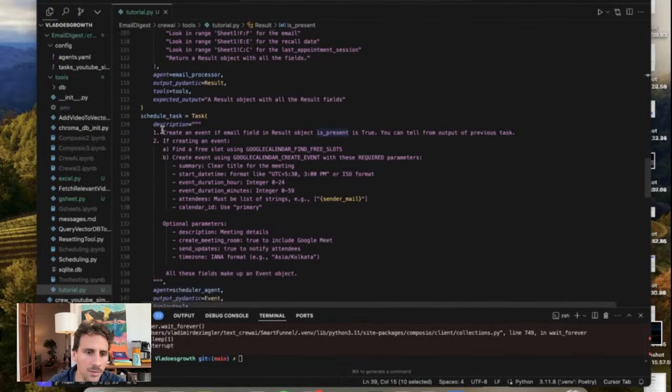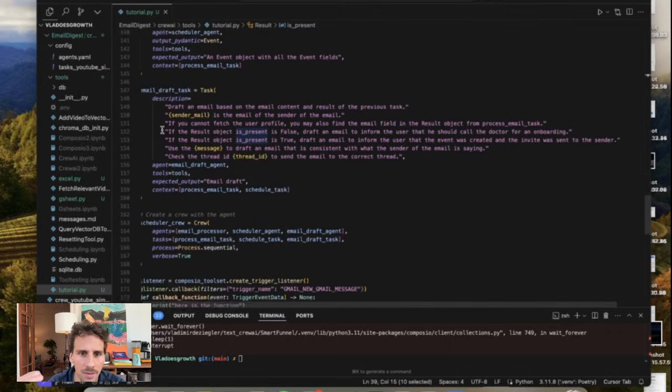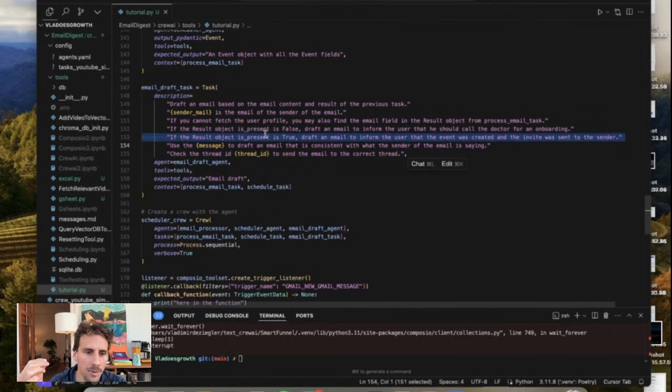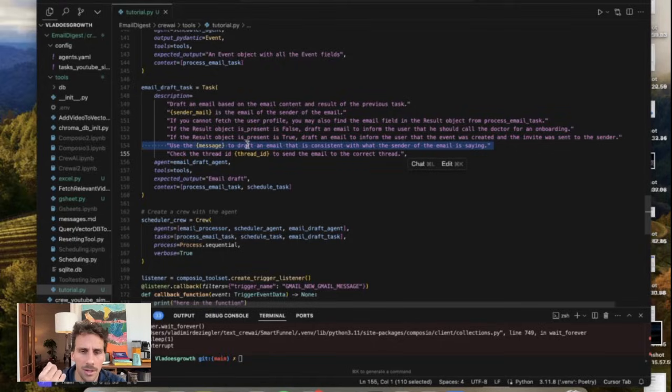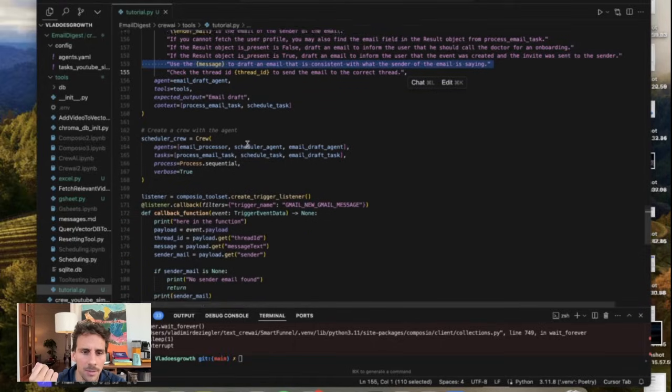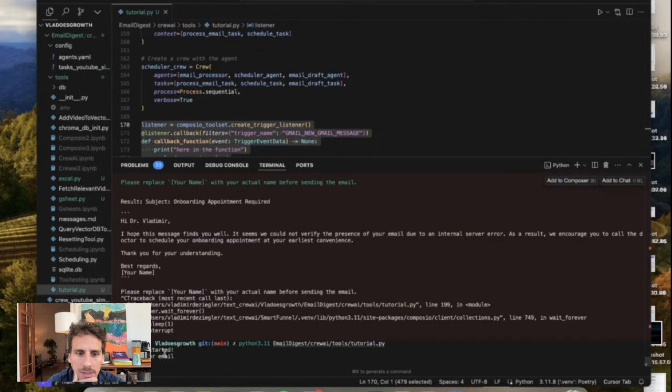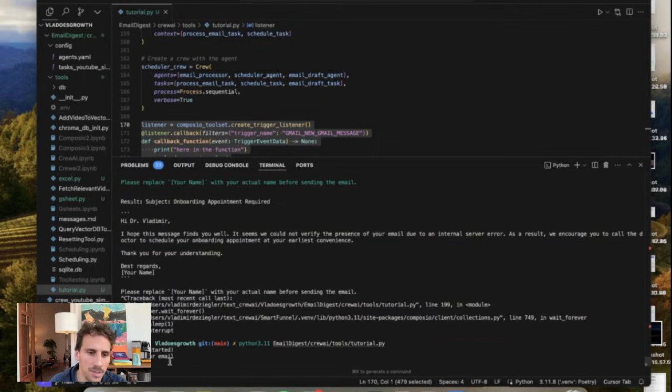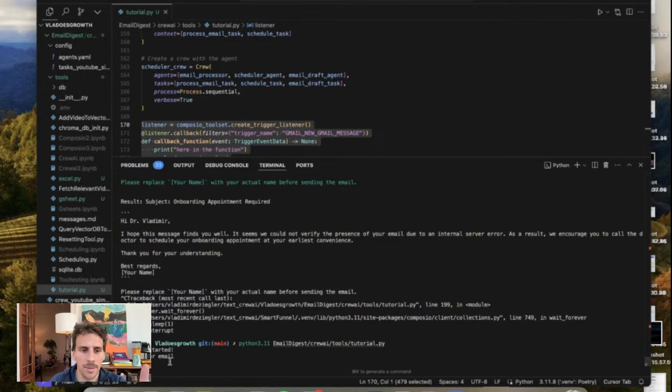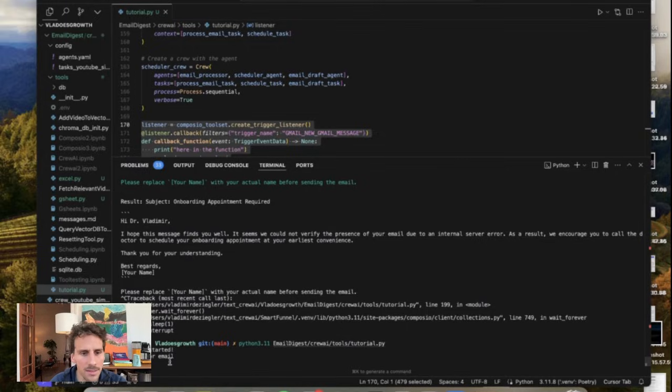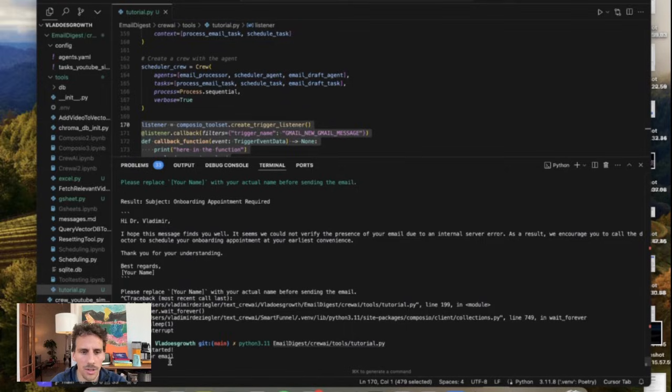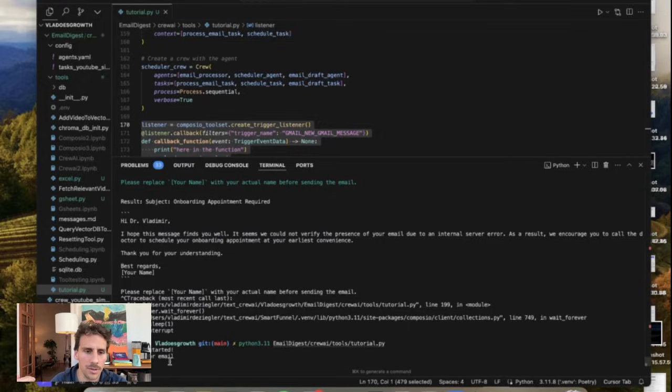Finally we have the email draft task. So the agent is gonna figure out if the email exists in the database and if it doesn't then it should draft an email saying that we cannot schedule an appointment immediately you need to complete onboarding. And then it's gonna generate a draft email which is the one I have just shown you. So the way it works is it's waiting for an email and every time it receives an email it's gonna go through this workflow of getting the email figuring out if the patient is already in the database and then create a calendar if the patient is already in the database and then draft an email no matter what informing whether the patient needs to go through an onboarding or can actually attend the follow-up appointment.